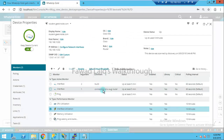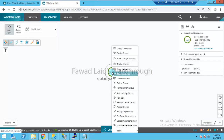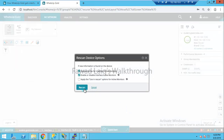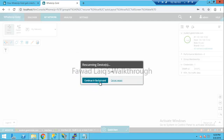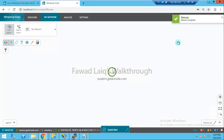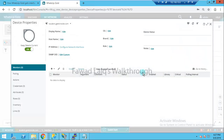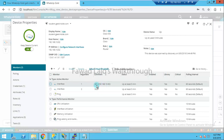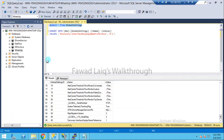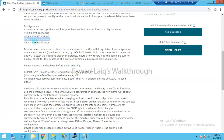To update the comment as well, I need to actually rescan the device. Let's rescan and let it continue in the background. The rescan is now complete — verify, because sometimes you might need to delete the device and re-add it — but now the interface comment has also changed to 'GigabitEthernet'.